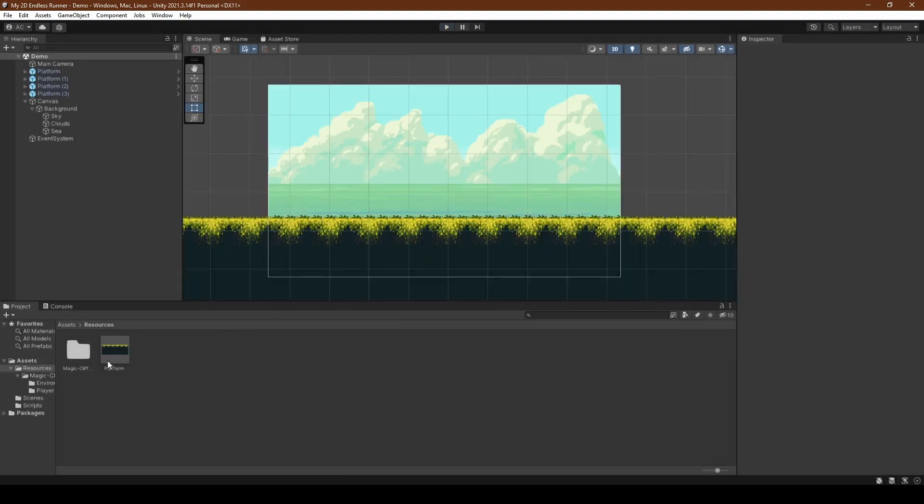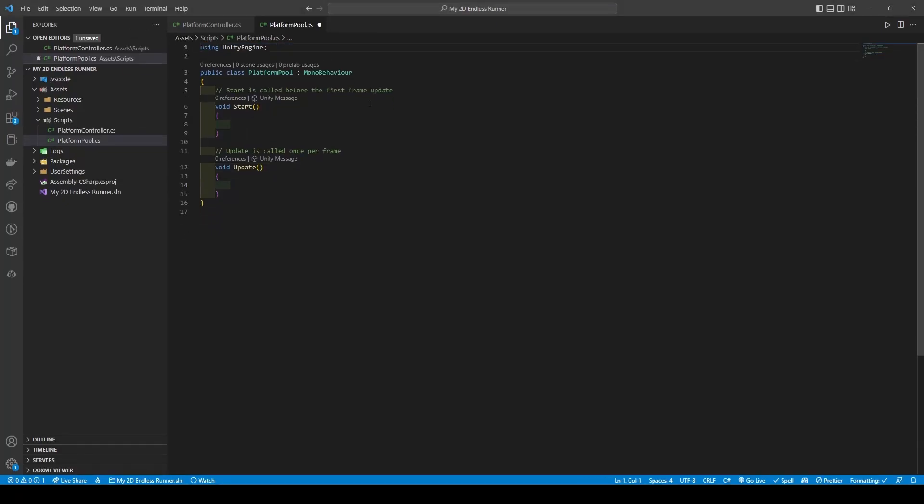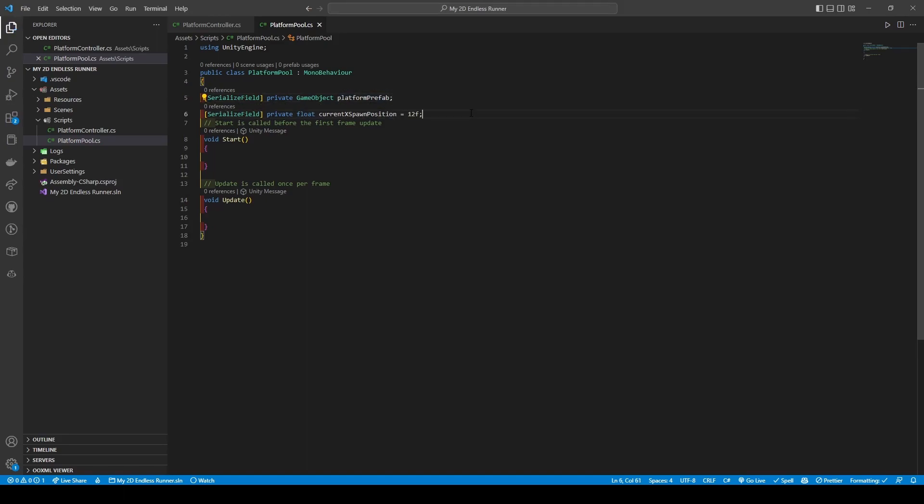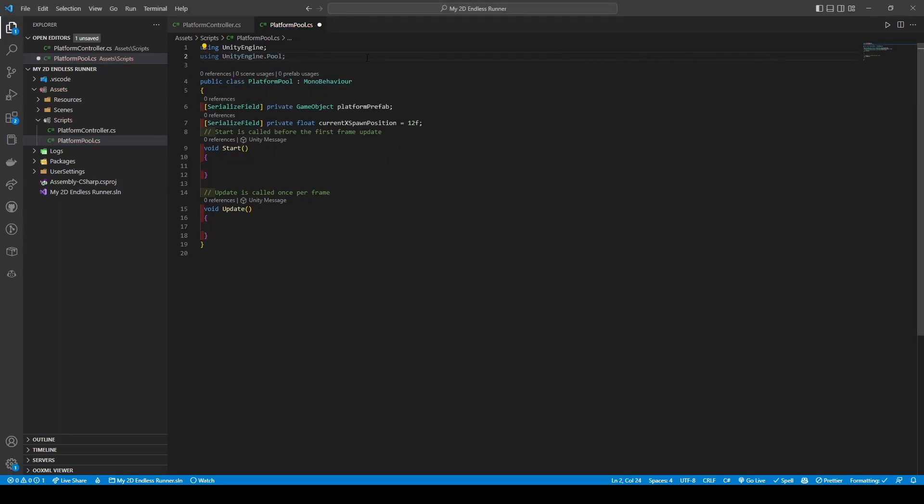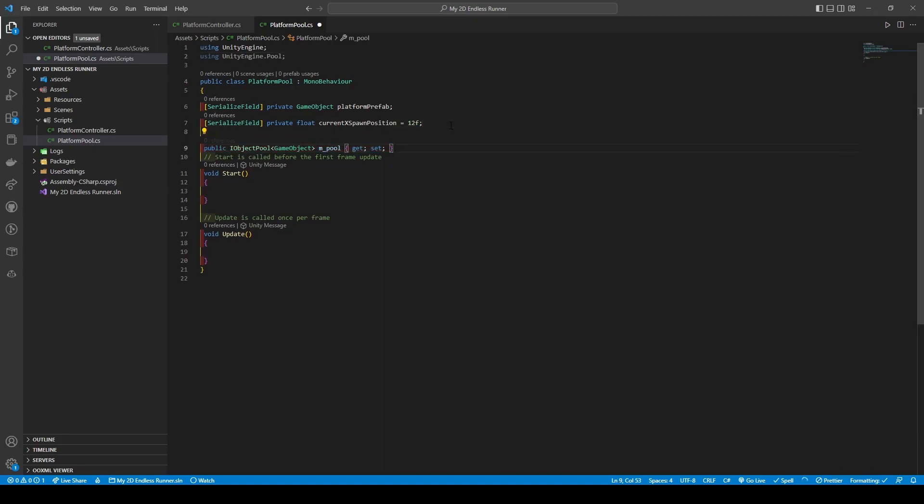So heading back to our scripts folder, we're going to create a new script called platform pool where once again we remove both system imports and add in a private game object which is our platform prefab, making sure to add the serialized field attribute, a private float called current x spawn position giving it a default of 12, before adding using UnityEngine.Pool. This gives us access to object pooling which helps optimize our projects and lowers the burden placed on the CPU. So adding public IObjectPool with the type being game object, giving the pool the name m underscore pool, as well as a get and set.